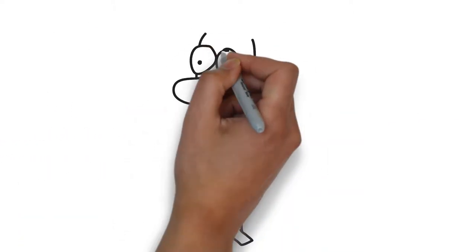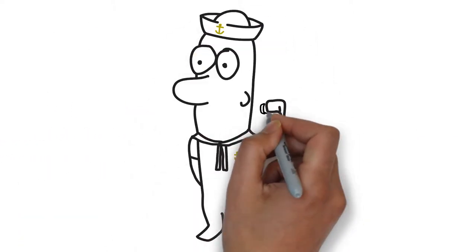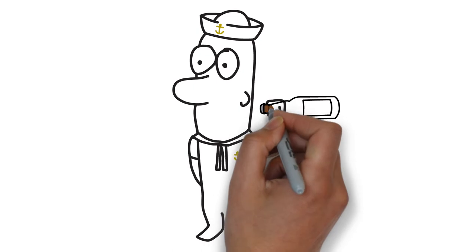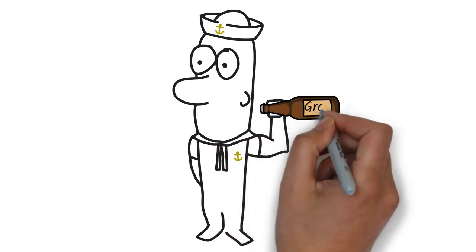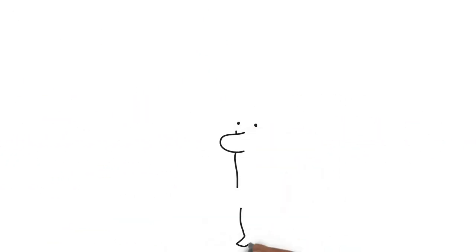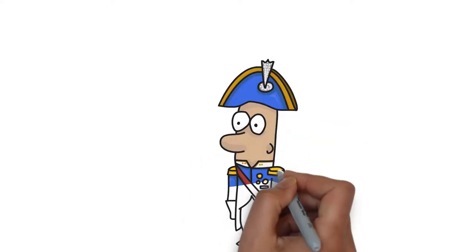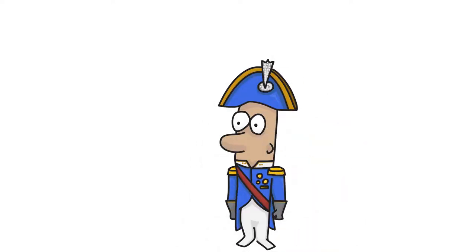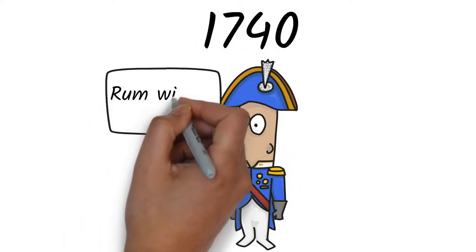Many sailors would save their rum rations for days and drink it all at once to get drunk, resulting in disciplinary problems. This forced Admiral Vernon to give the order in 1740 that all rum rations must be mixed with